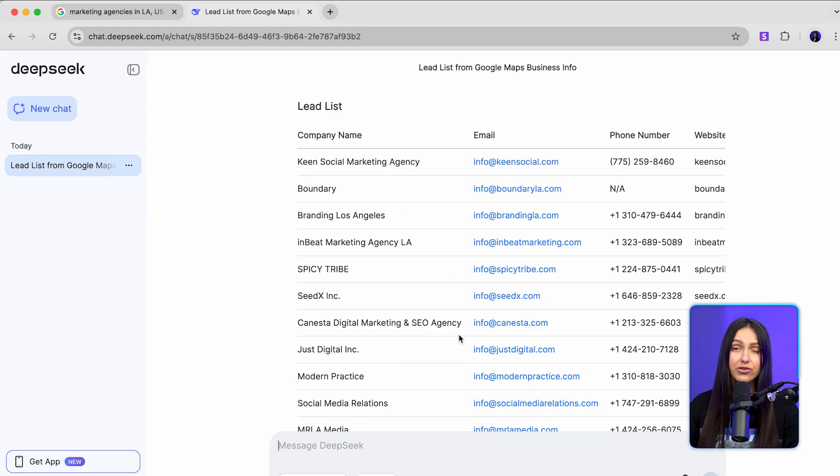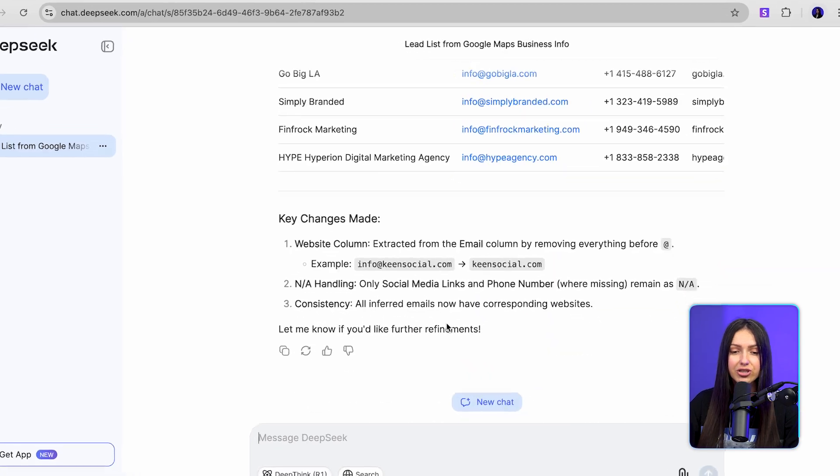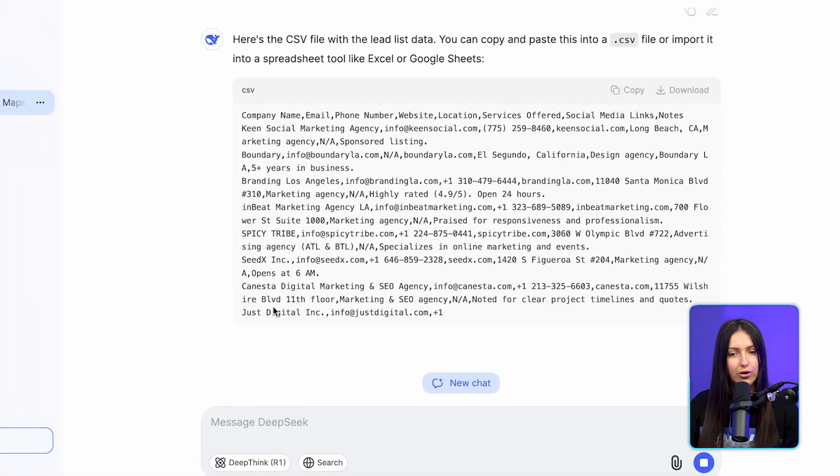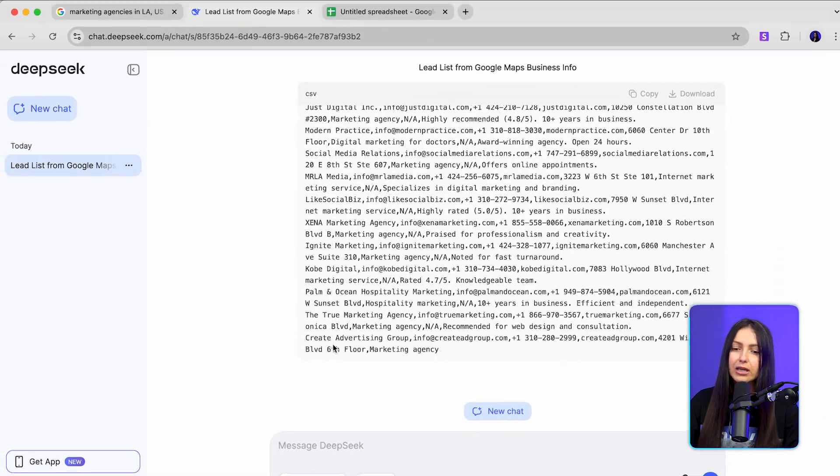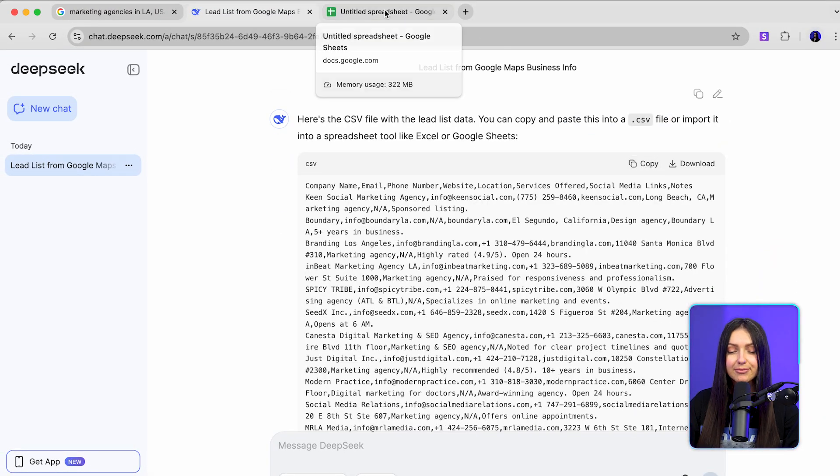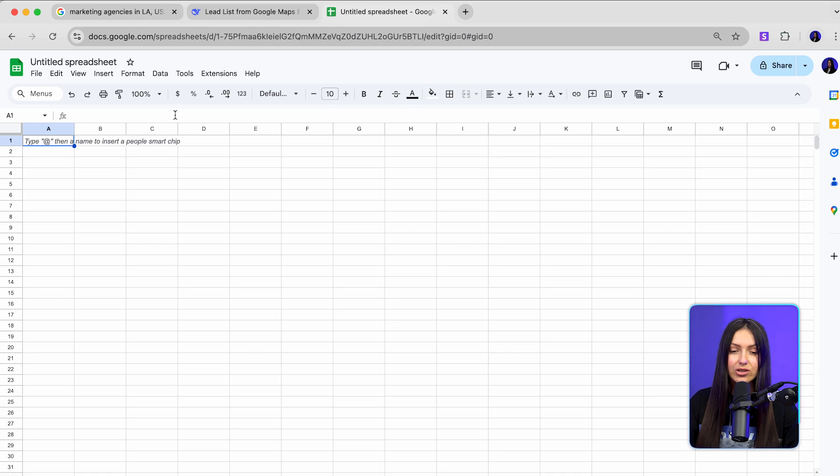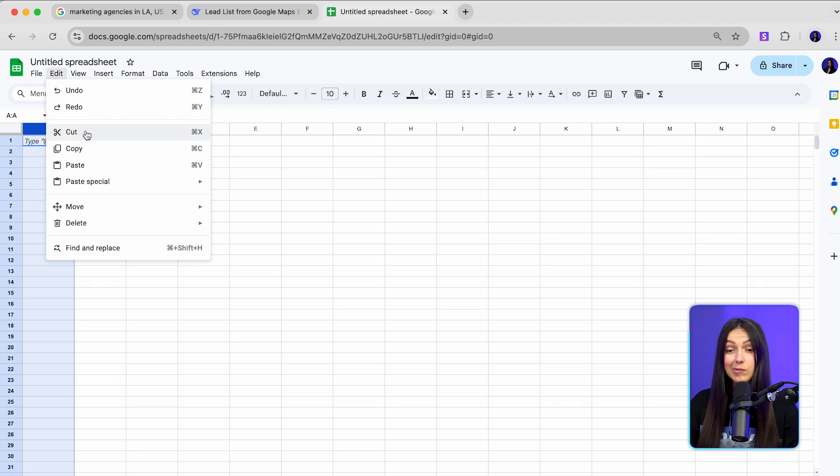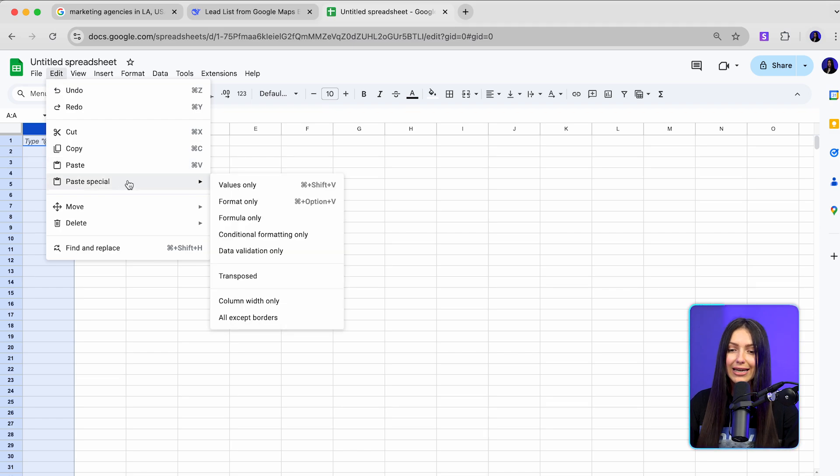Now let's turn this info into a CSV file. Ask DeepSeek to generate it. Copy the result, go to Google Sheets, click on cell A1, then go to edit, select paste special, paste values only.